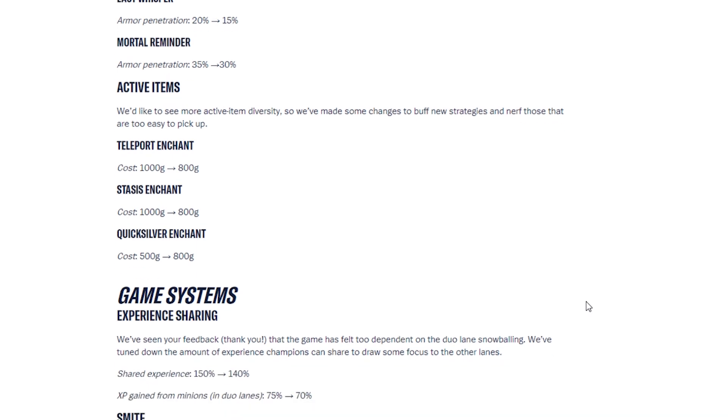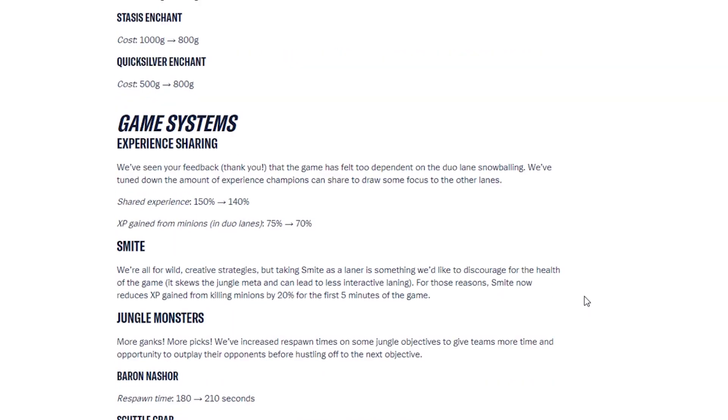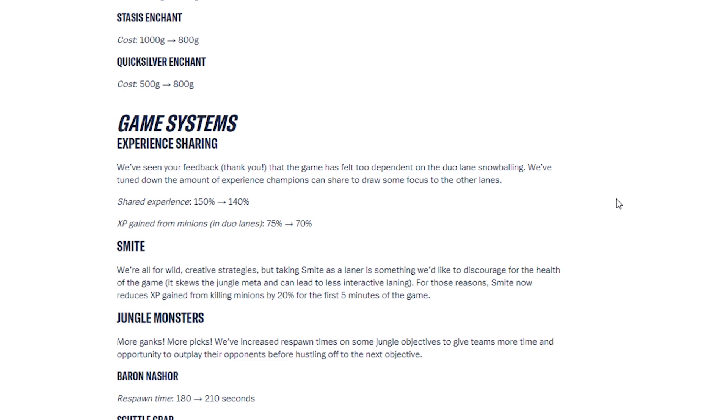Then we have Game Systems. Experience Sharing. We've seen your feedback, thank you, that the game has felt too dependent on the duo lane snowballing. We've tuned down the amount of experience champions can share to draw some focus to the other lanes. So Shared Experience is now 150% to 140% and XP gain from minions in duo lanes has been decreased by 5%. Smite. We're all for the wild creative strategies, but taking Smite as a laner is something we'd like to discourage for the health of the game. It skews the jungle meta and can lead to less interactive laning. For those reasons, Smite now reduces XP gain from killing minions by 20% for the first 5 minutes of the game.